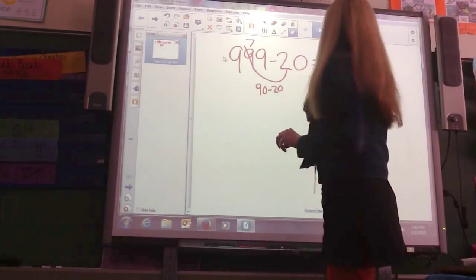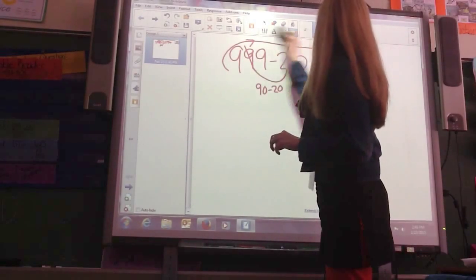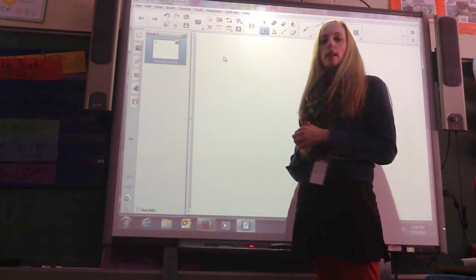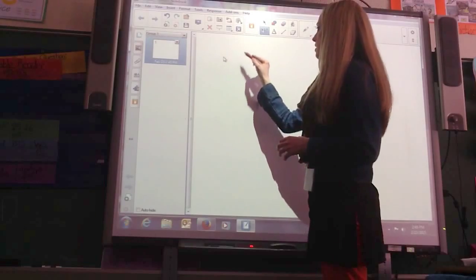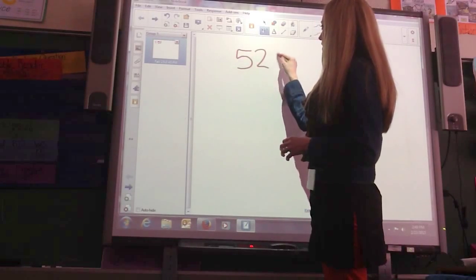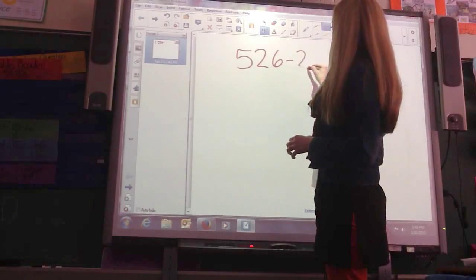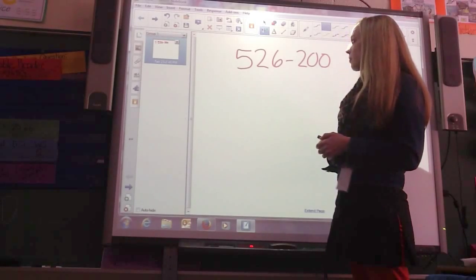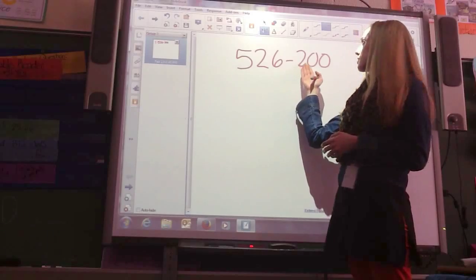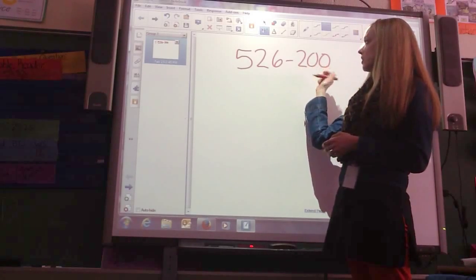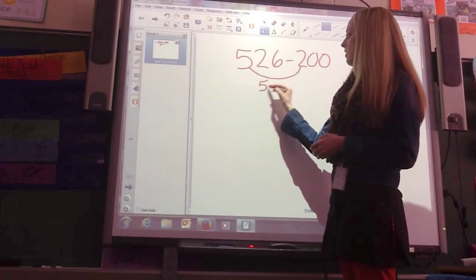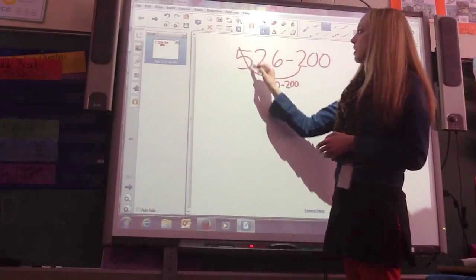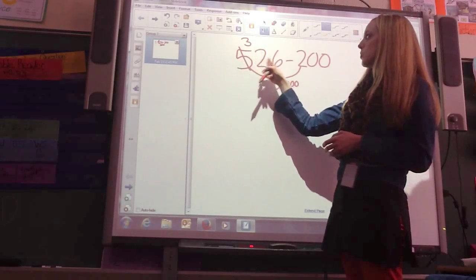Next, we're going to do strategy number 3. Strategy number 3 is subtracting the 100's. So, 526 minus 200. In this case, I would say, what am I subtracting? 100's, 10's, or 1's? I'm subtracting just the 100's because there's nothing in the 10's or the 1's column. That 5 stands for 500, so 500 minus 200 is 300. The difference is 326.